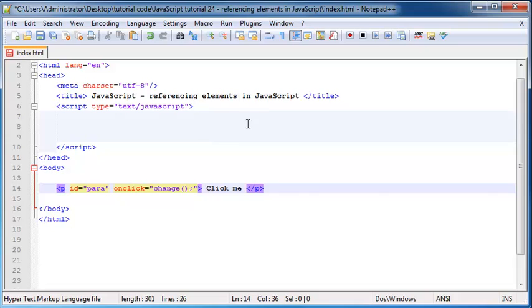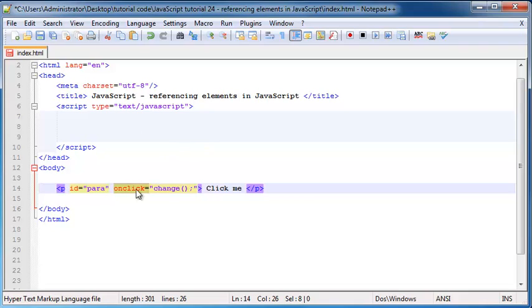So if you guys don't know what this is, this is an event and I spoke about events in a previous tutorial. So if you don't know what events are you need to go back and watch that. But now what we're going to do is we're going to call this function.